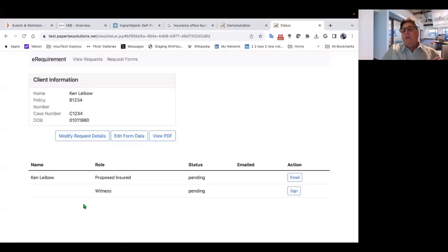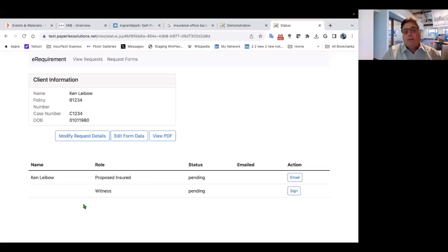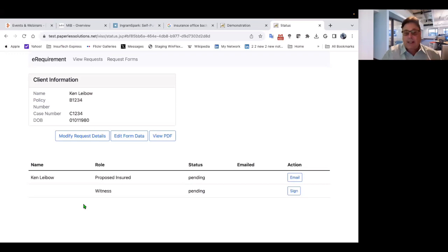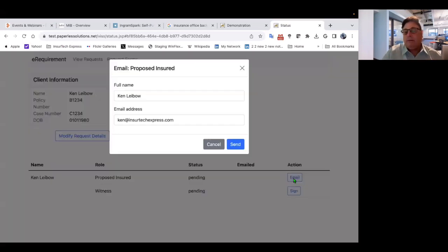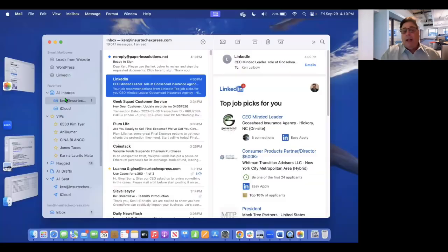After you have selected your forms and your custom questionnaire that you want to send to the client, this brings you to a dashboard. And this is where you're going to be able to view, modify, track what's going on with the status of these requirements that you need to collect. And so I'm going to go ahead and hit the email button and just go to Ken Leba. There's my email address. Click send.